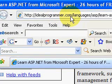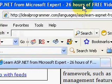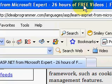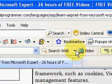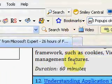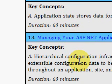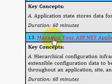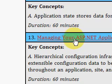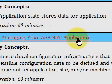Welcome to idealprogrammer.com. We're looking at a 26-hour free video series on ASP.NET soup to nuts by Microsoft expert Bill Steele. Today we're looking particularly at video number 13, which is an hour long and is called Managing your ASP.NET application.